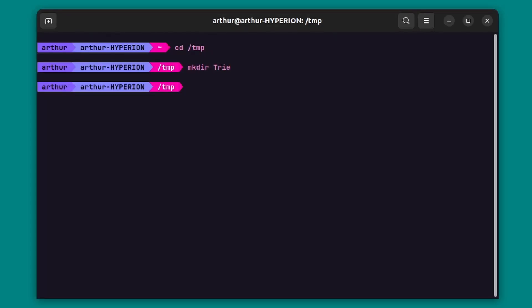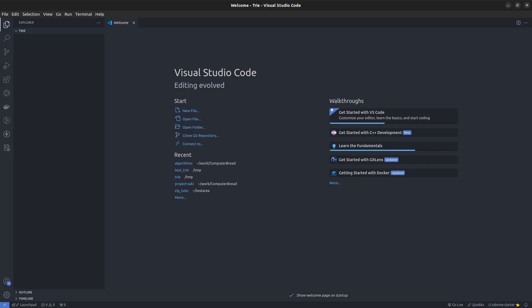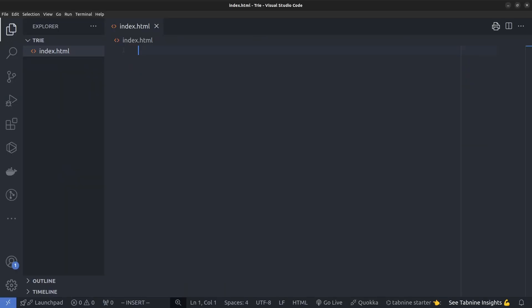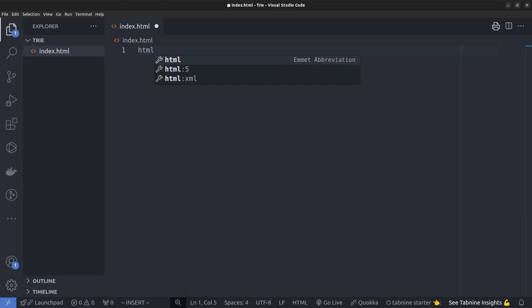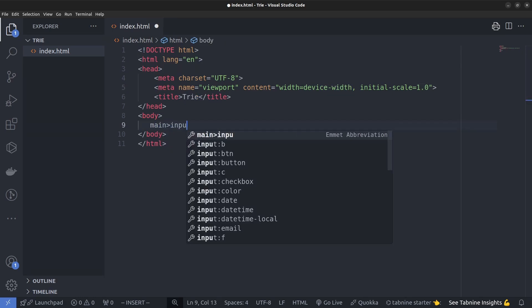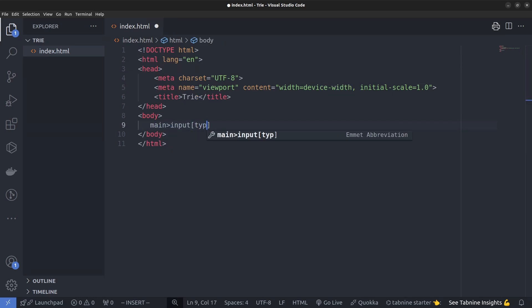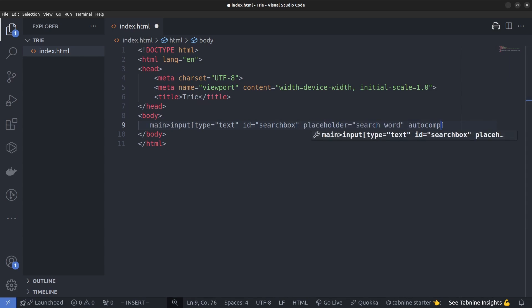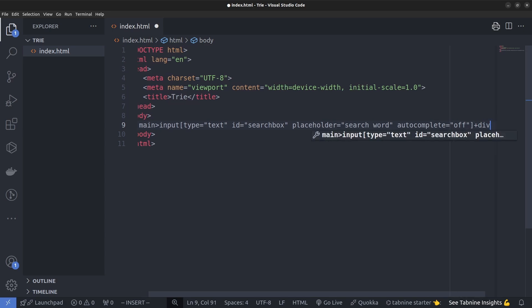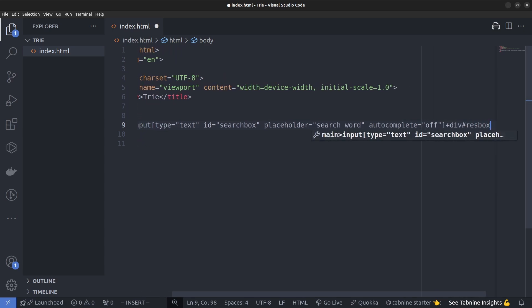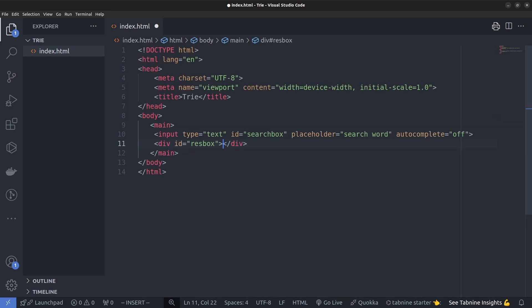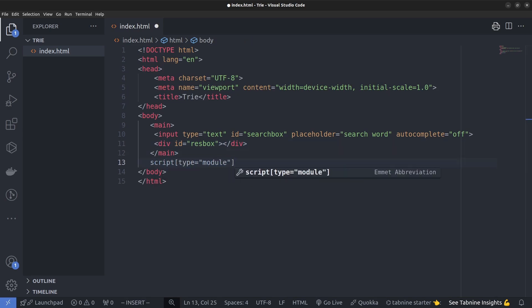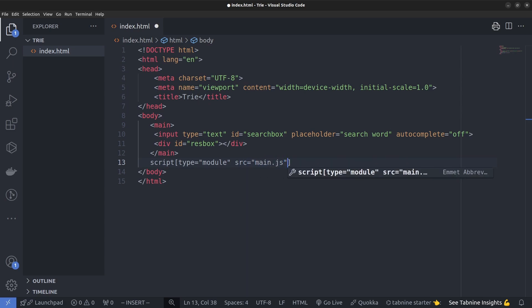Let's create a new project and open it in VS Code. Let's add an index.html file and add the basic HTML5 structure. We will have a main section with an input of type text with the id search box, a placeholder with search box and autocomplete to off. Next to it, let's add a div with id res box that will contain the result of the search. We need a place to run our code, so let's add a script tag of type module with source set to main.js.